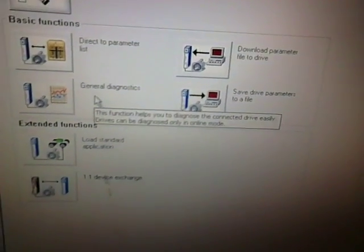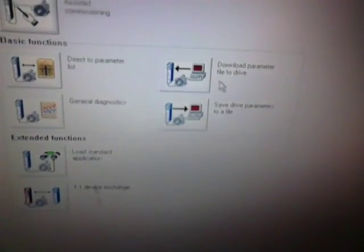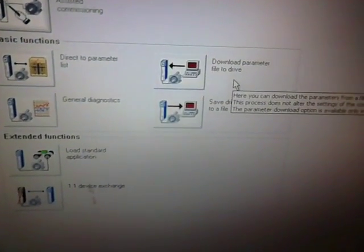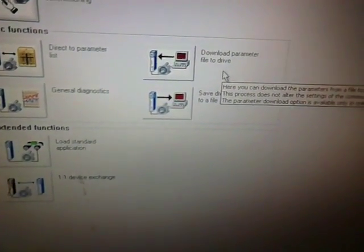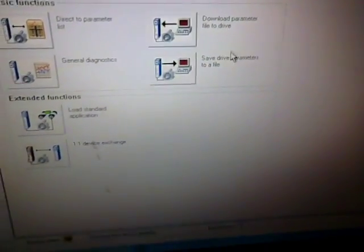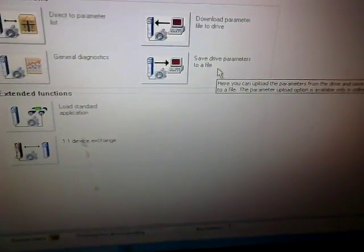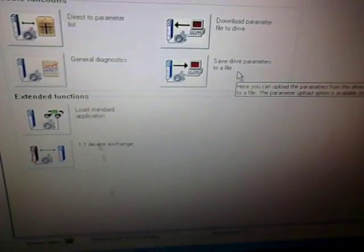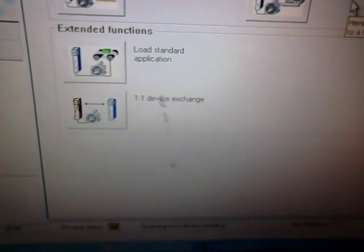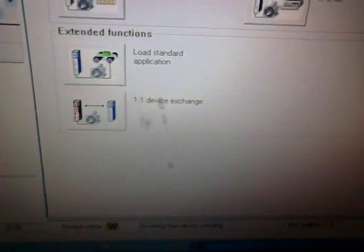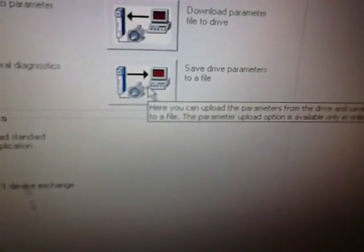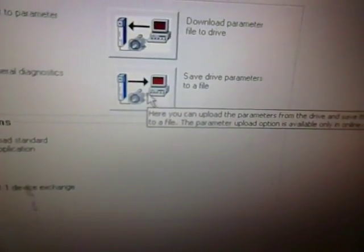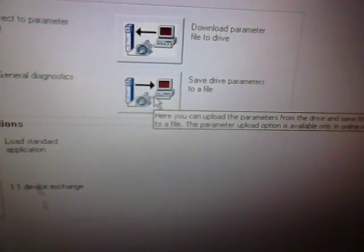The third one is to upload any parameter set that is present in our system directly to the drive. And the fourth one is to save the parameter list from the drive to the system. The rest of the things are extended features, so we will focus on this feature only. This is save drive parameter to a file.